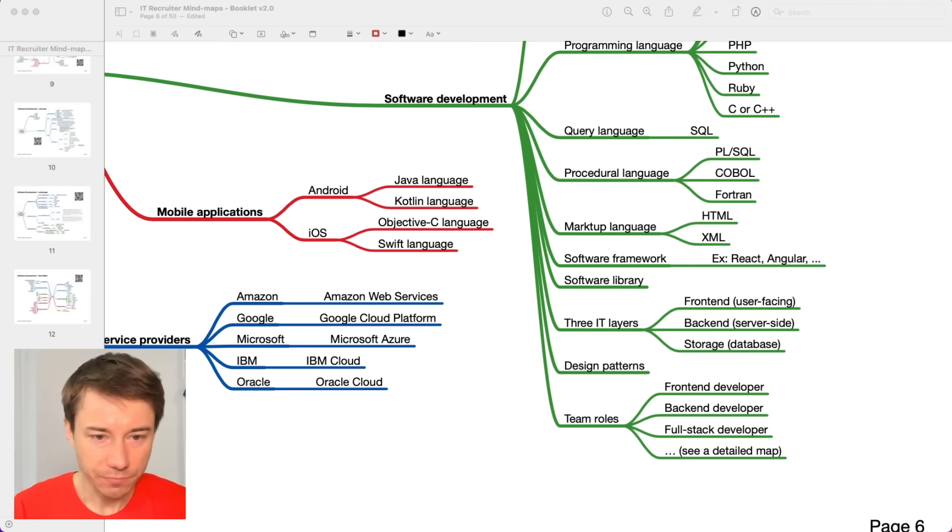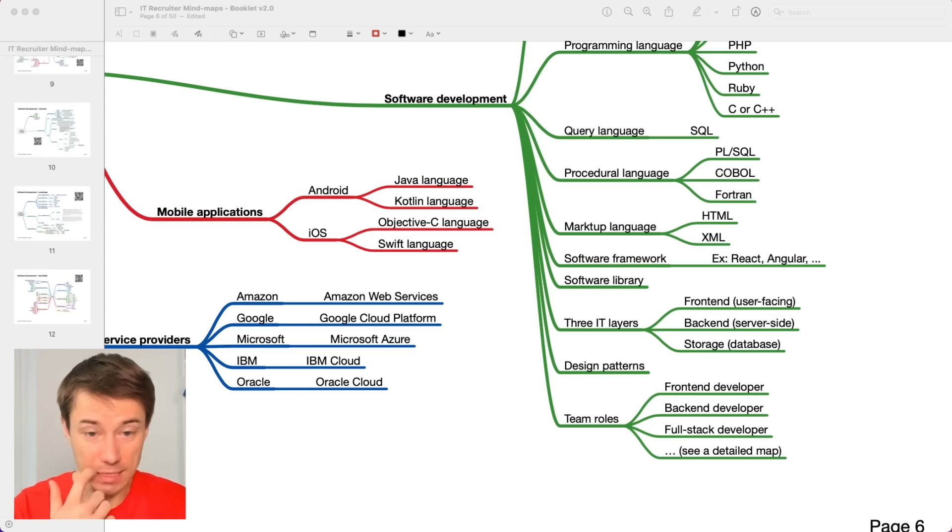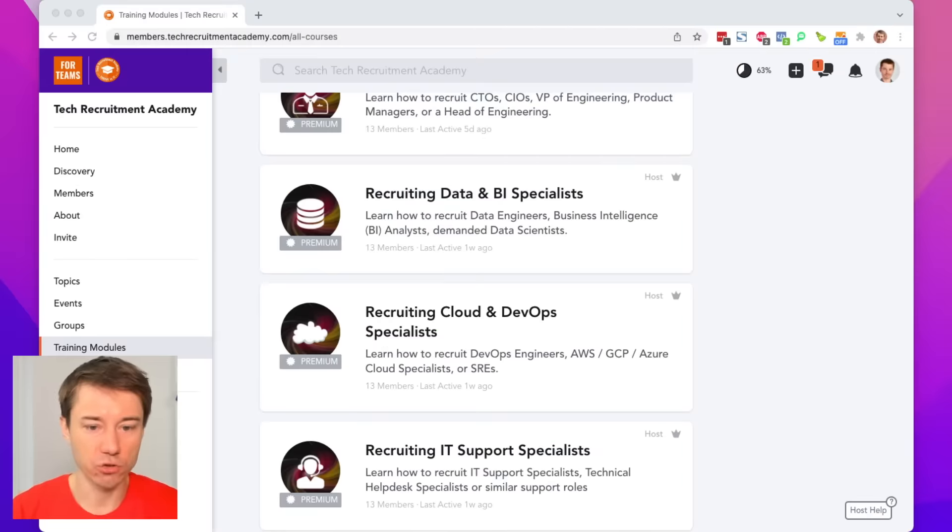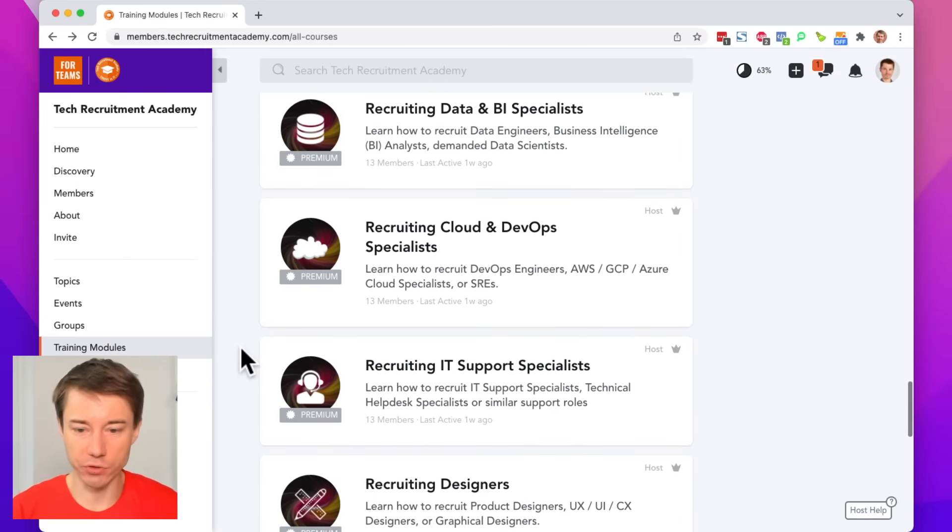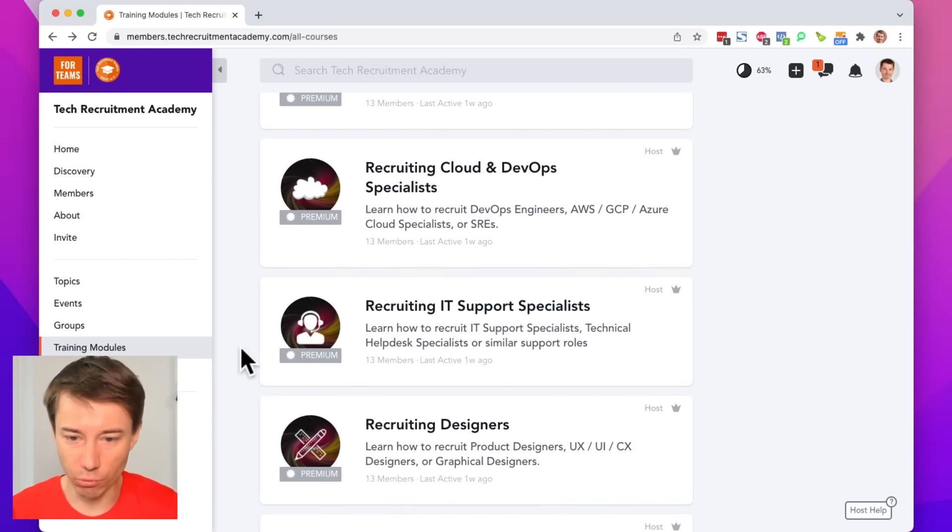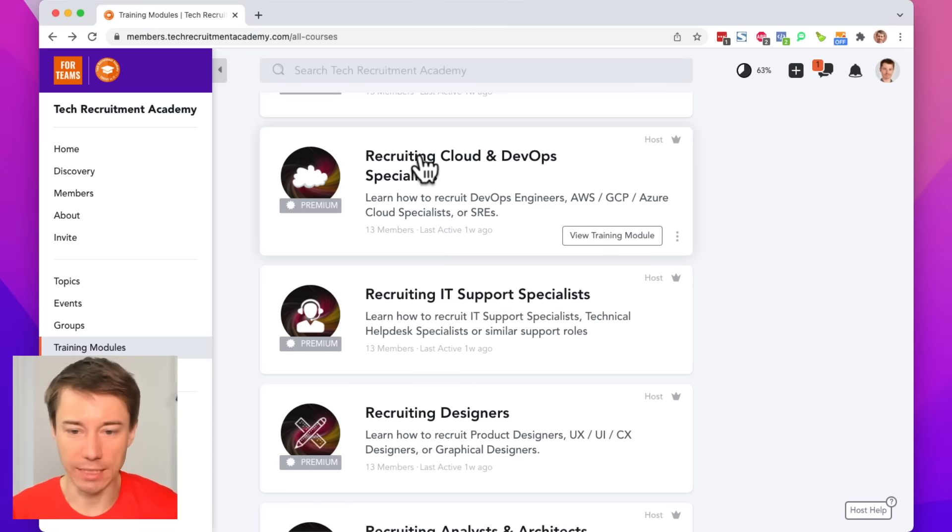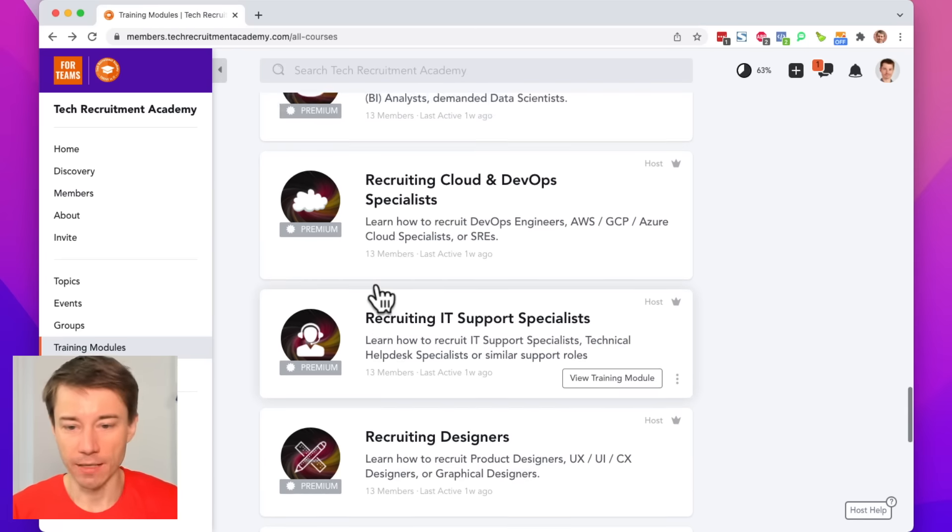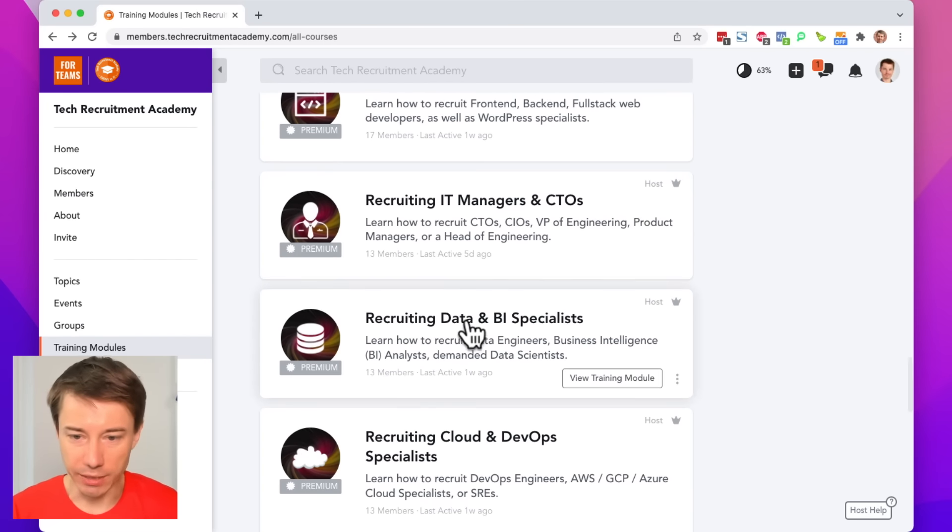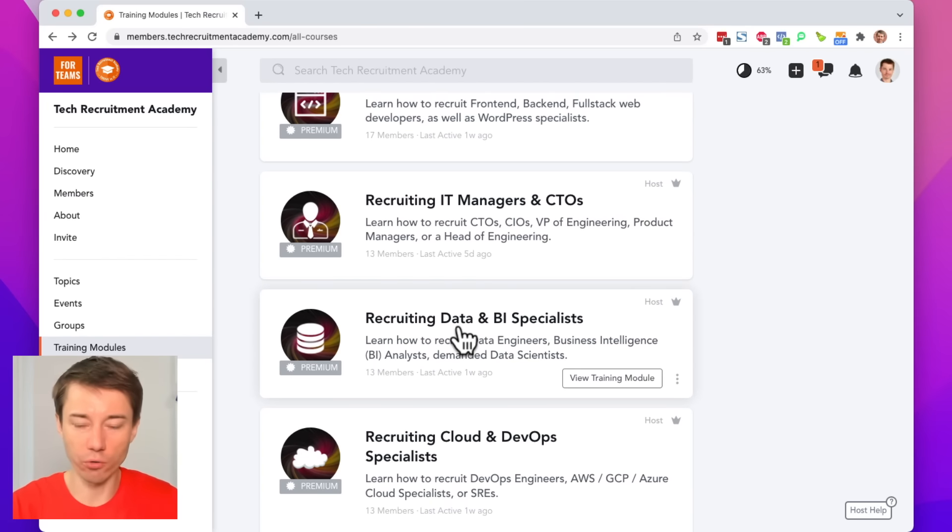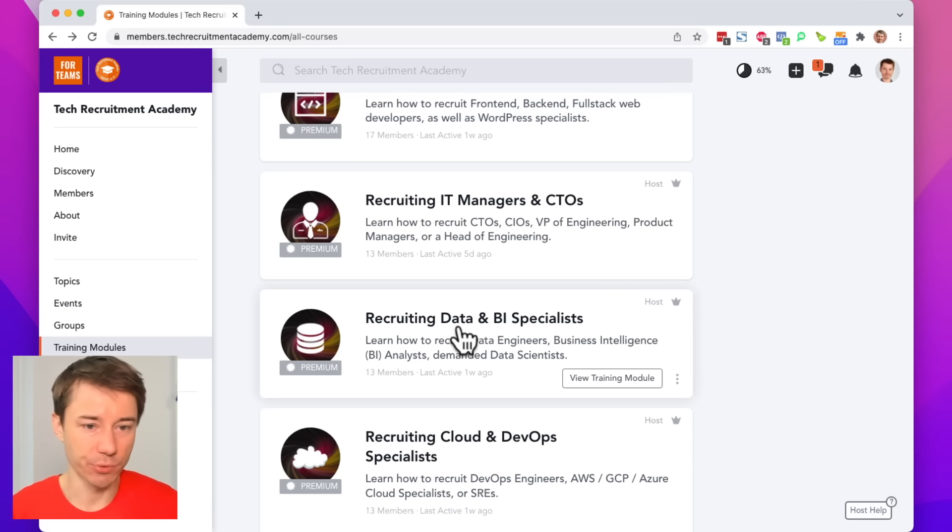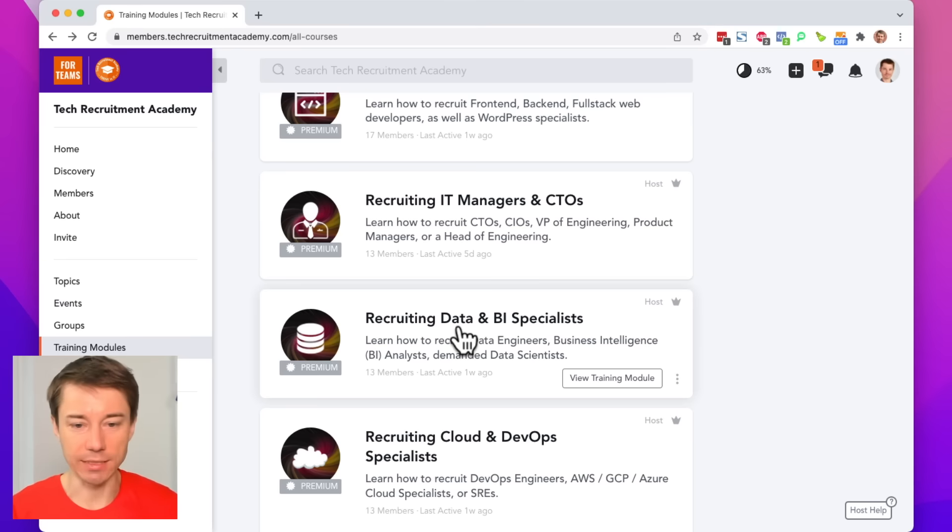This is something we focus on quite significantly inside the members area. Again, I can show you what does it look like when you just scroll down through the training modules. You will see that we have dedicated modules that focus, for example, on the data and BI specialists. Based on who focuses on what, we have dedicated modules that will help you to find the right people eventually, the right IT candidates.